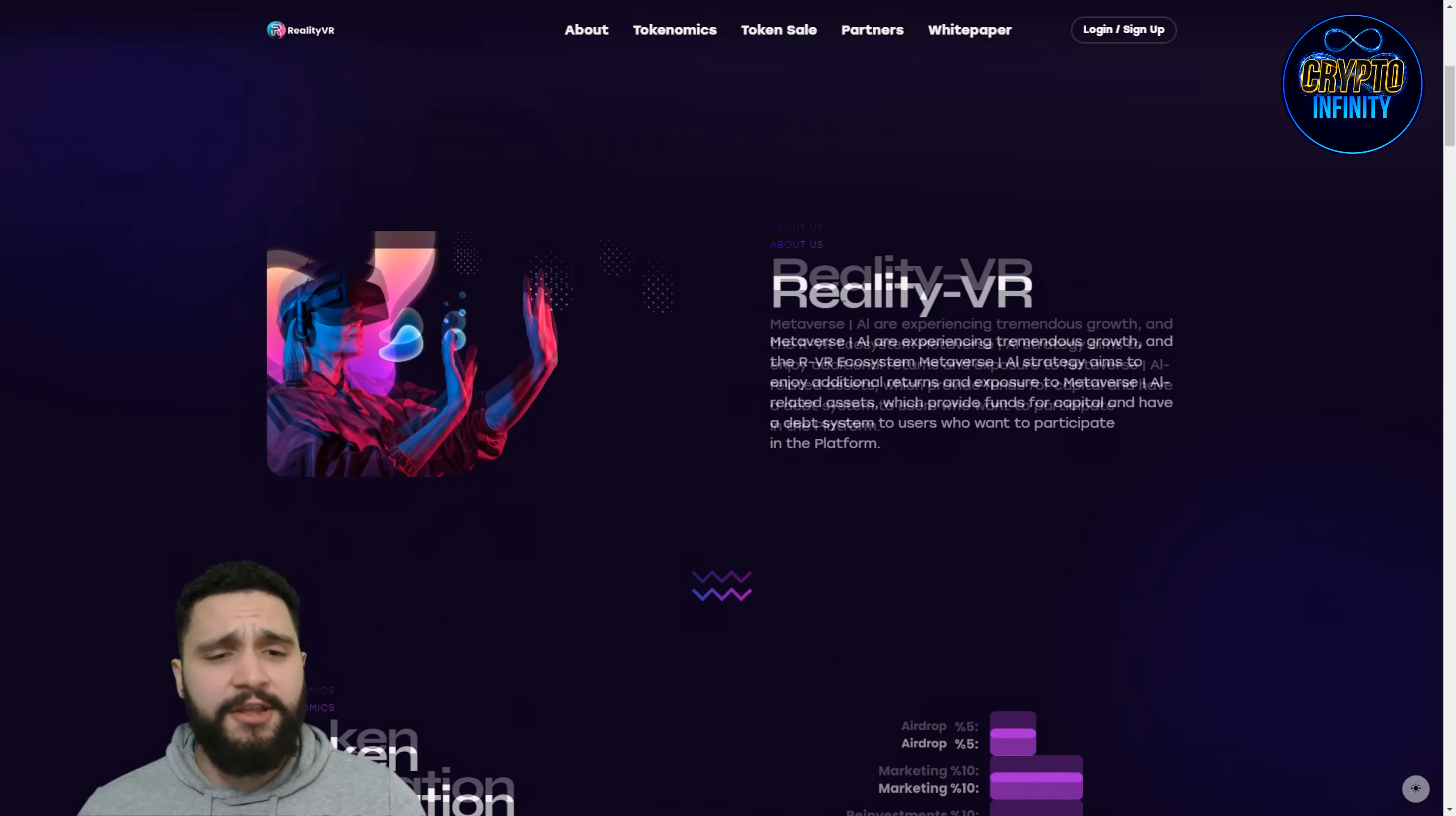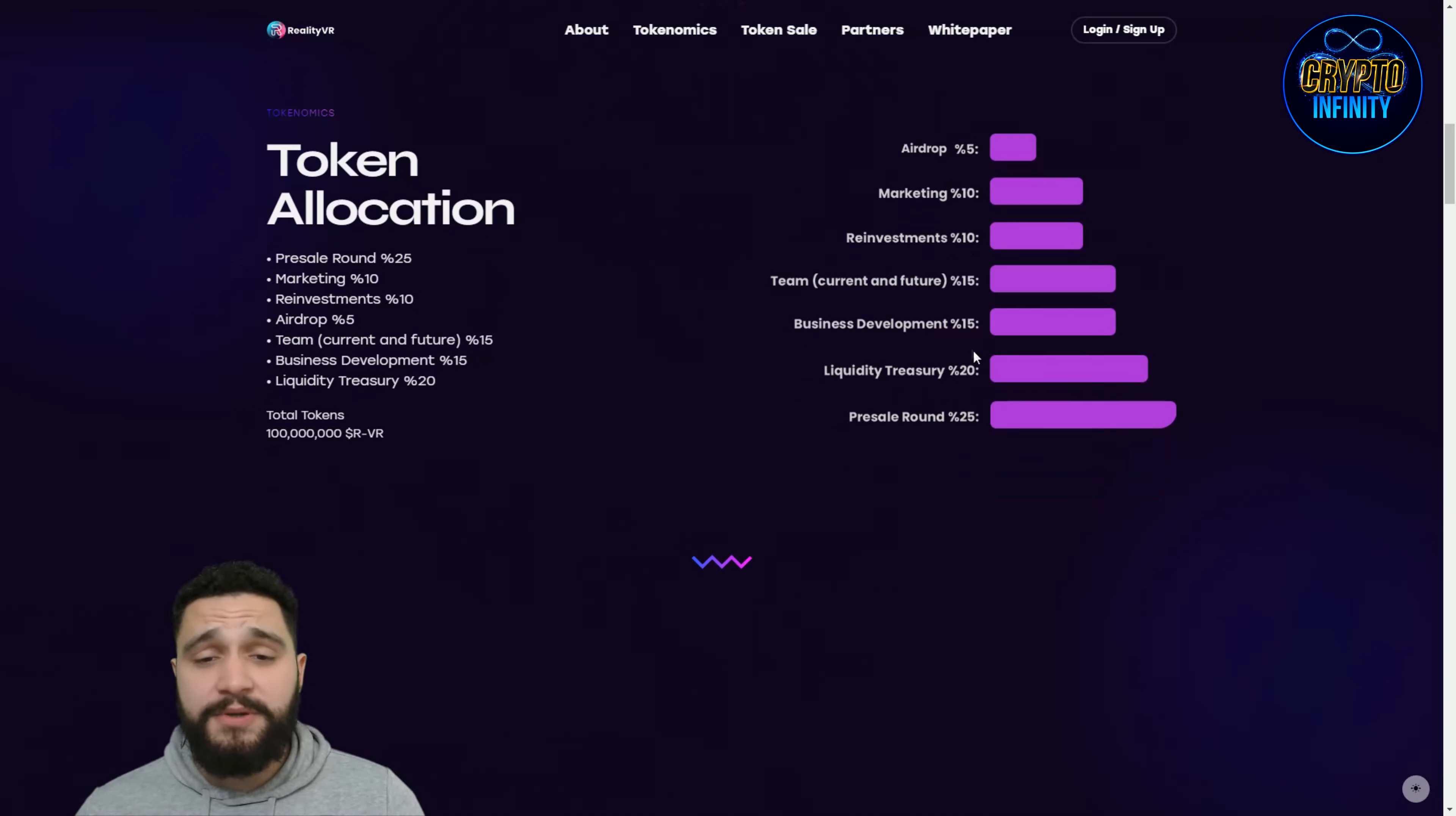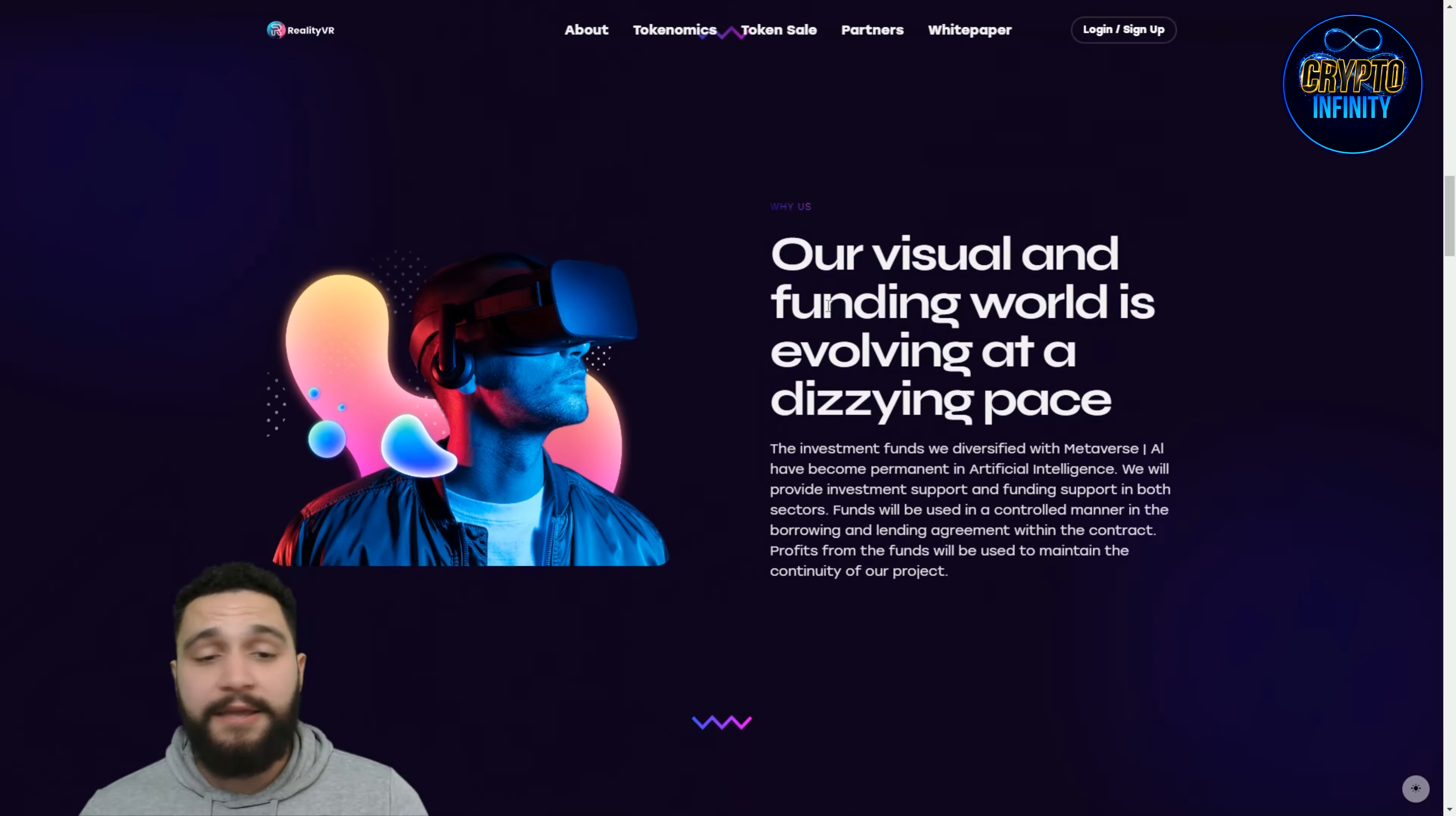Here's the token allocation. Airdrops will take 5%, marketing 10%, reinvestment 10%. The team, current and future members, have 15% of the total supply. Business development 15%, liquidity treasury 20%, and the pre-sale round will take 25%, the biggest amount of total supply. The total number of tokens is 100 million, which is really great supply.